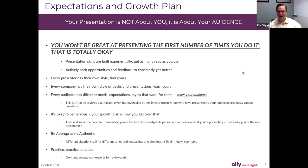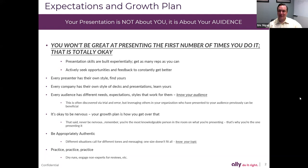You won't be great at presenting the first number of times that you do it, and that's totally okay. Sometimes we put way too much pressure on ourselves to be great, especially the first time. Presentation skills are built experientially — try and get a lot of reps. Actively seek opportunities and feedback to constantly get better. If you're never doing it, you're not going to get better at it. You want very candid feedback, and make sure that you have trusted people who will provide that. Every presenter has their own style — find yours.